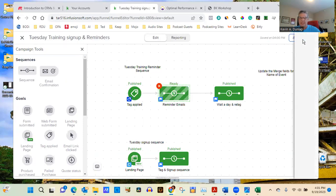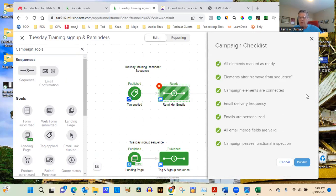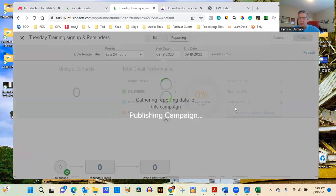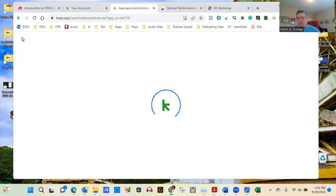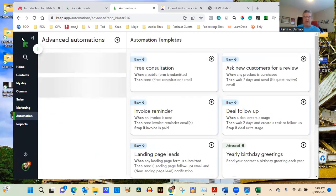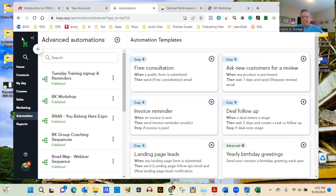Once you build these sequences in your CRM, all of the follow-up and reminder work is handled for you automatically. That is one of the core reasons you need a CRM as you build your business.